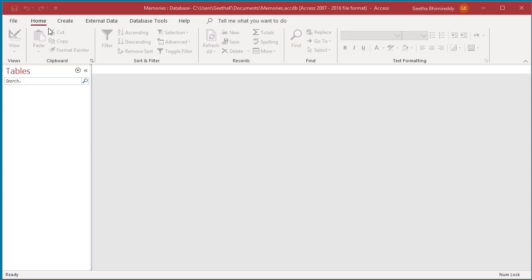MS Access Interface by default displays the ribbon at the top and navigation pane on the left side. To collapse the ribbon, click on the caret on the right side bottom corner of the ribbon.